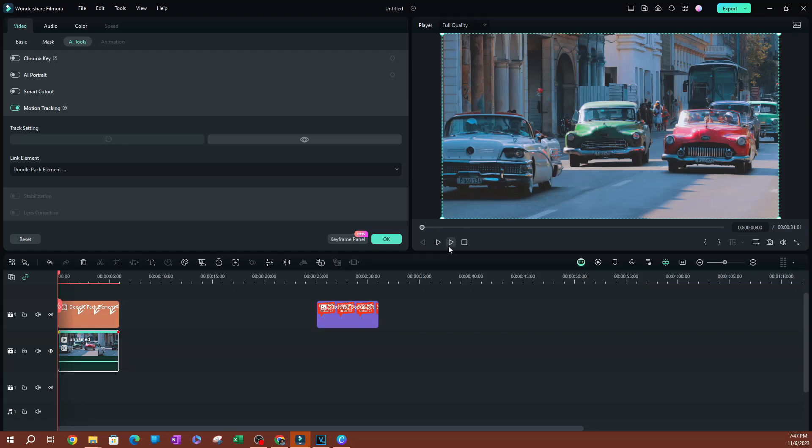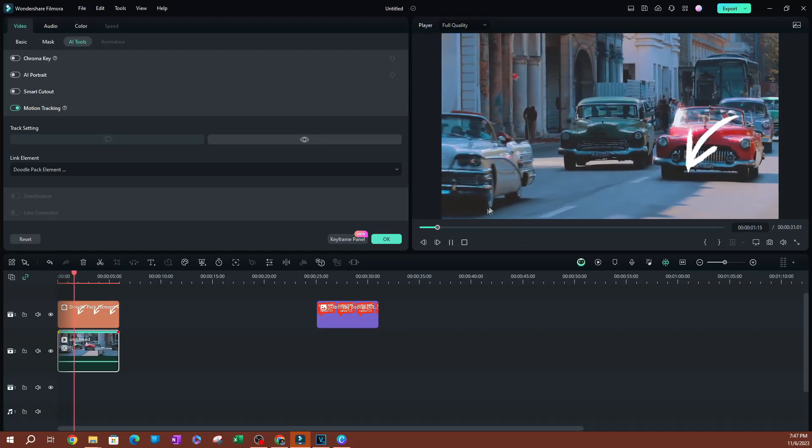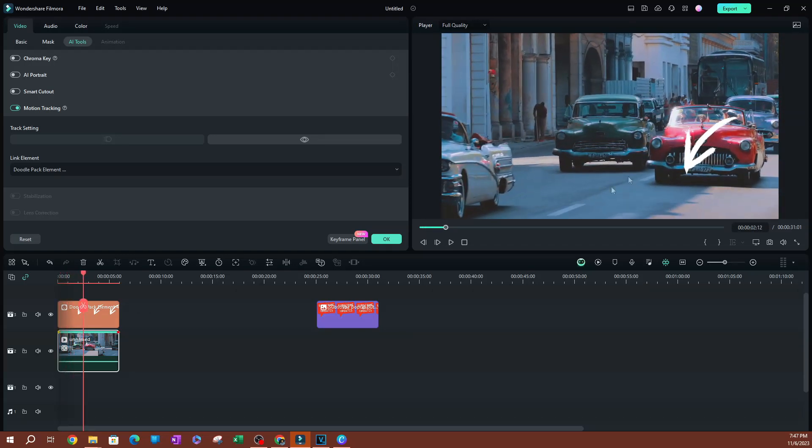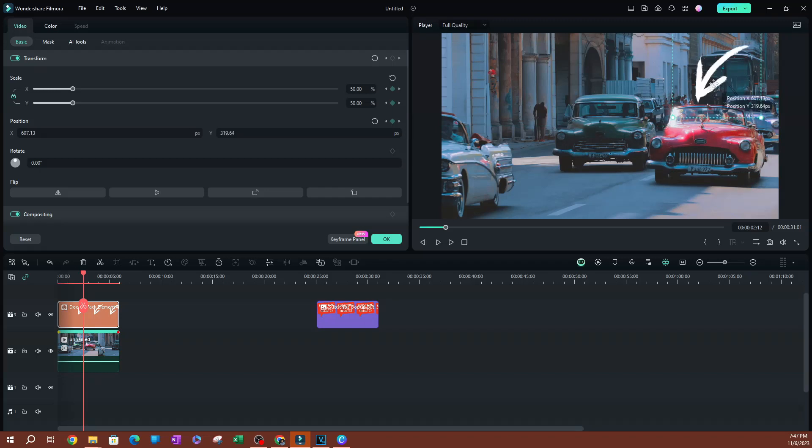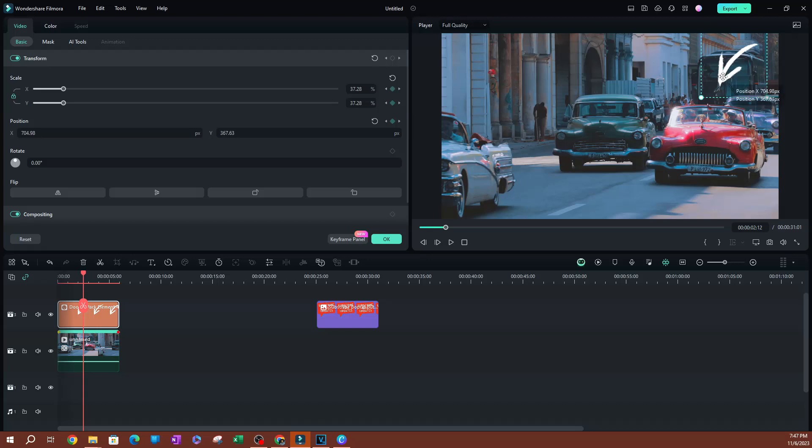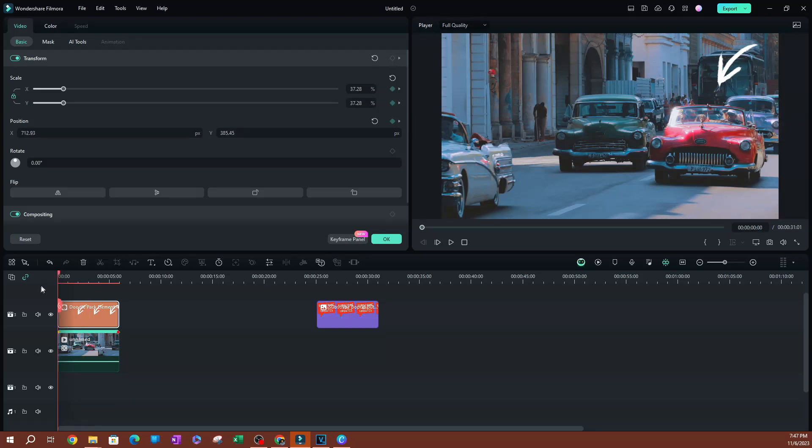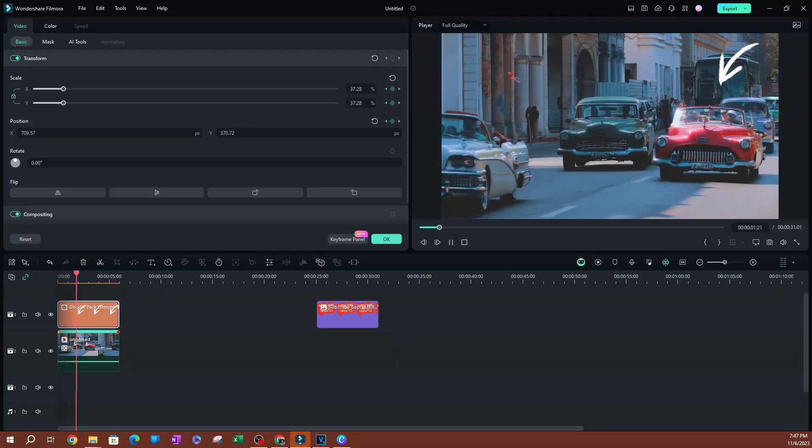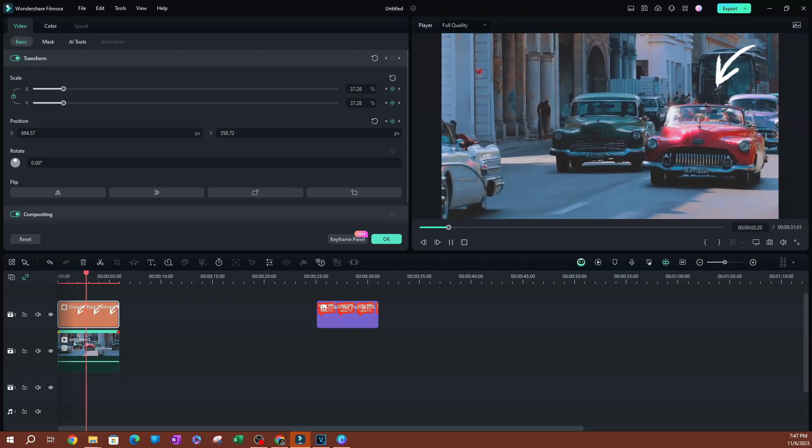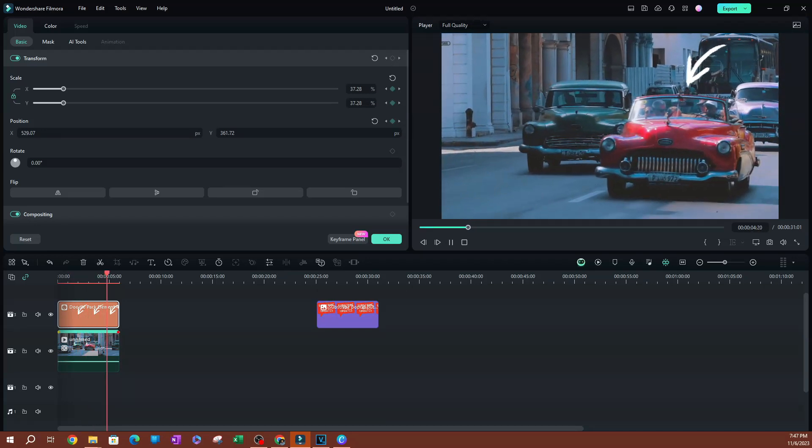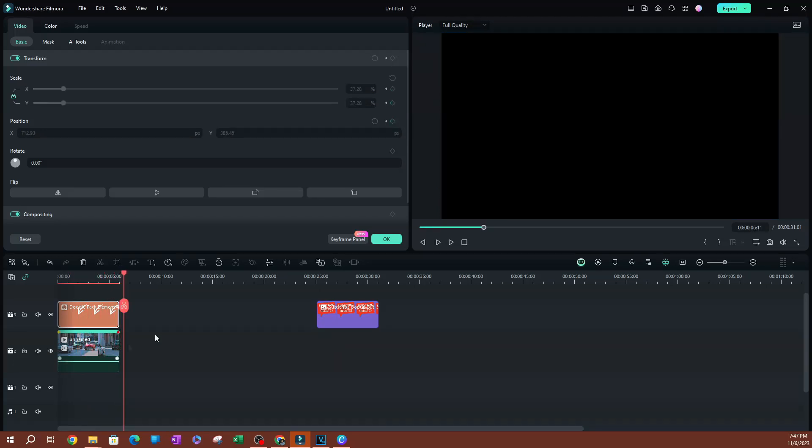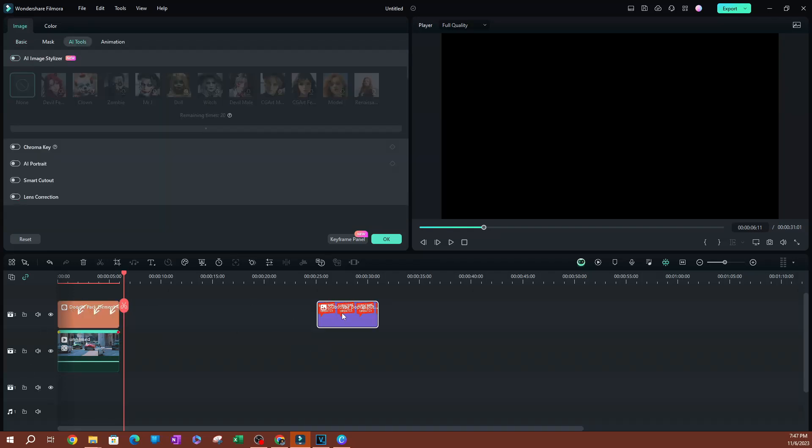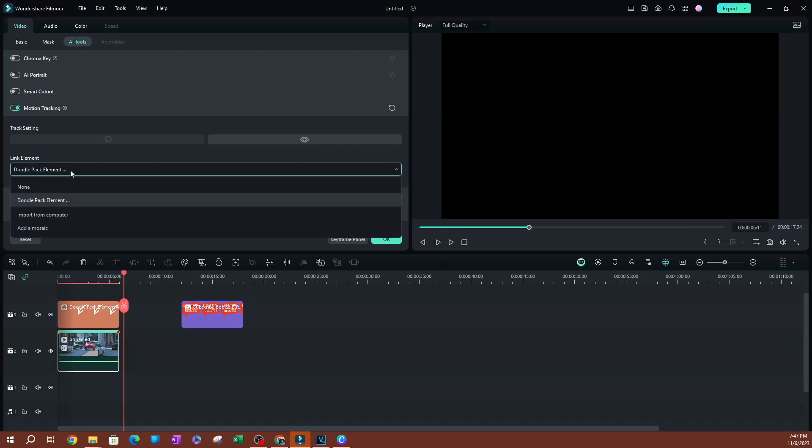Now if I play this, you can see that it's following the car. Now you just need to reposition it, obviously. So let's say I wanted to add it right here. And let's play this. Pretty good here. Now, anything that you add here, you're going to have the ability to locate it through the link element button here. Okay? So that is how you can motion track.